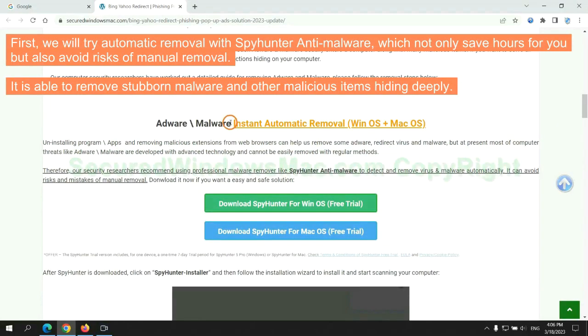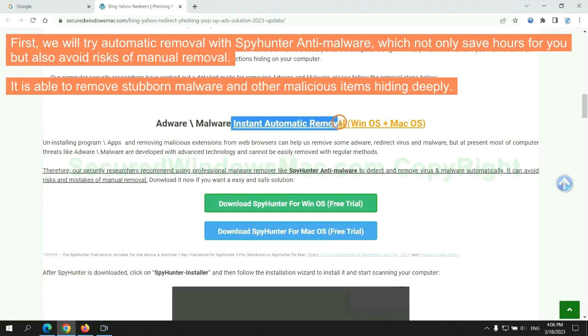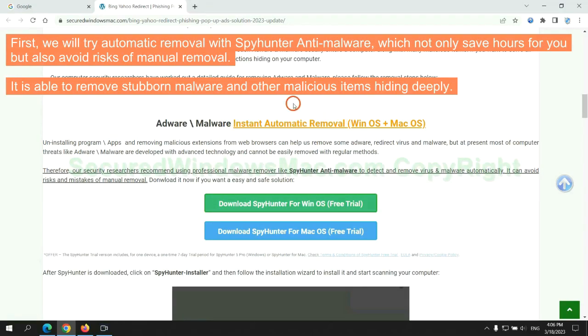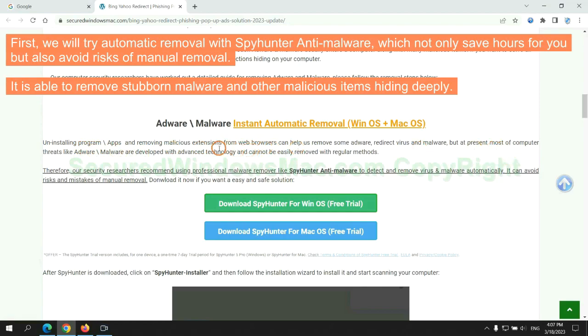First, we will try automatic removal with SpyHunter anti-malware, which not only saves hours for you, but also avoids risks of manual removal. It is able to remove stubborn malware and other malicious items hiding deeply.